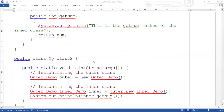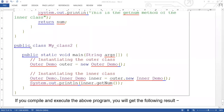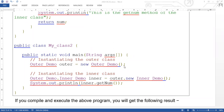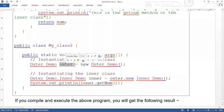We have created another class, public class MyClass2, and here we have the main method: public static void main(String args[]). We first instantiate the outer class: OuterDemo outer = new OuterDemo(). Instantiation means object creation — the OuterDemo object is created.